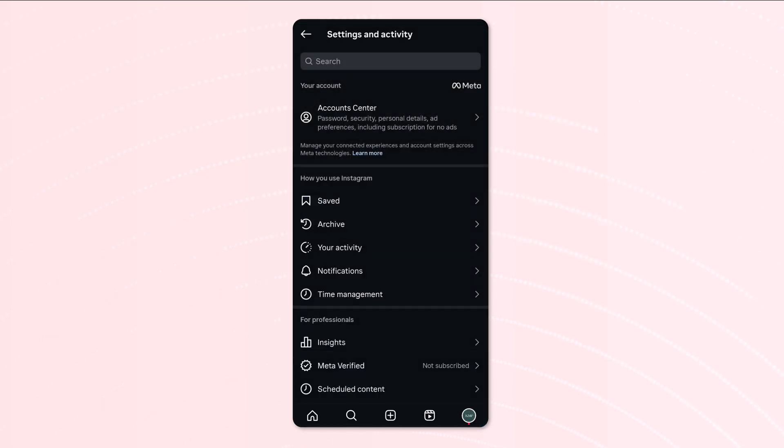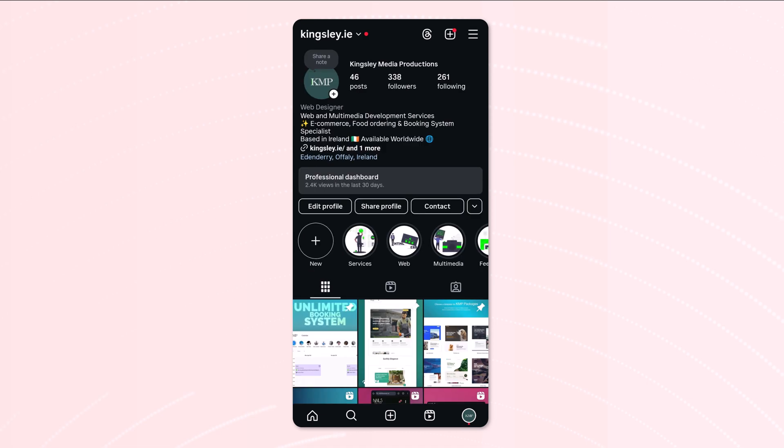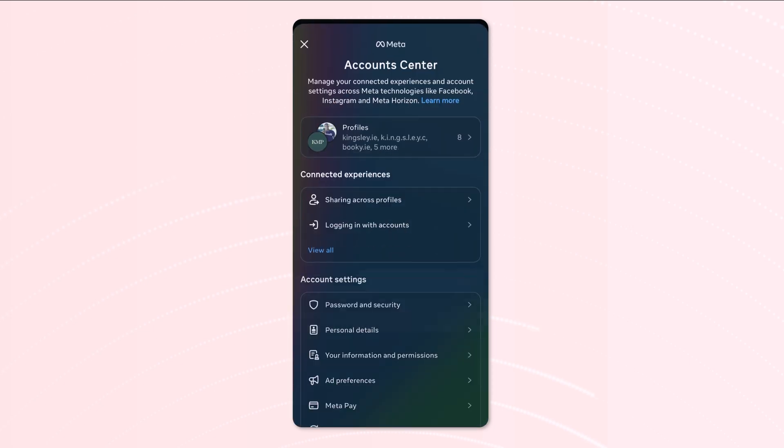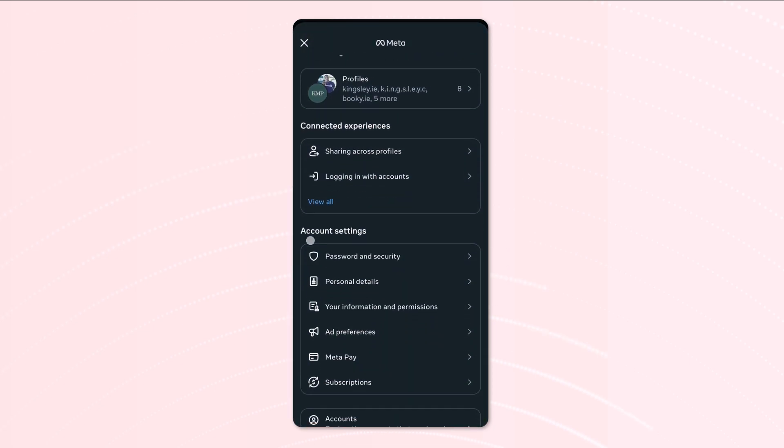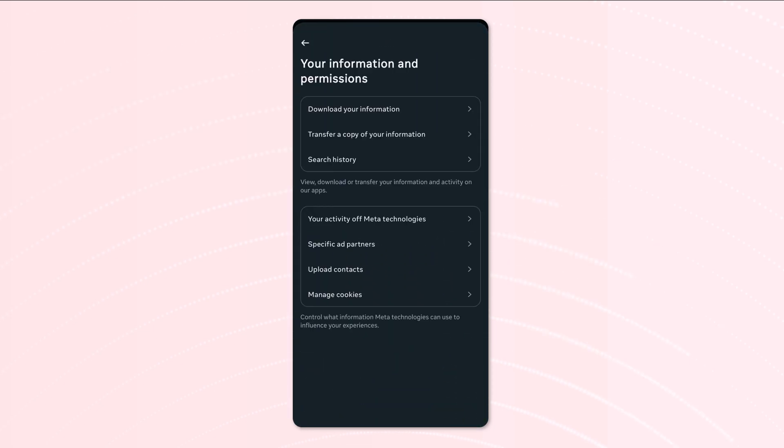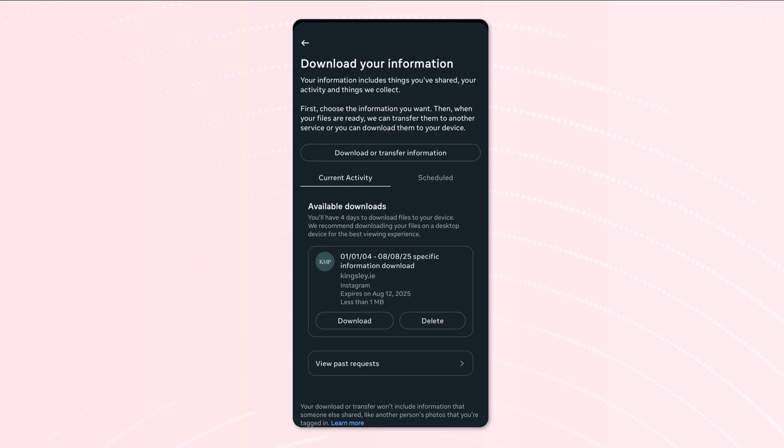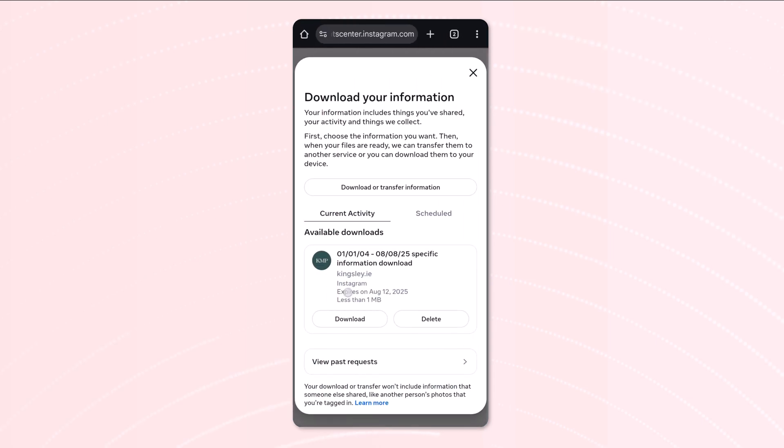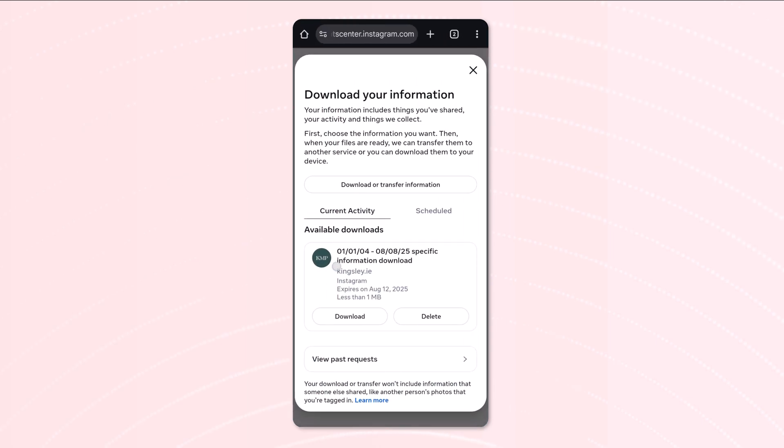So what we need to do is go all the way back, go to our profile and go into our settings. Then go to account center, scroll down, go to your information, download your information. And if we take a look, you can see it's the exact same.